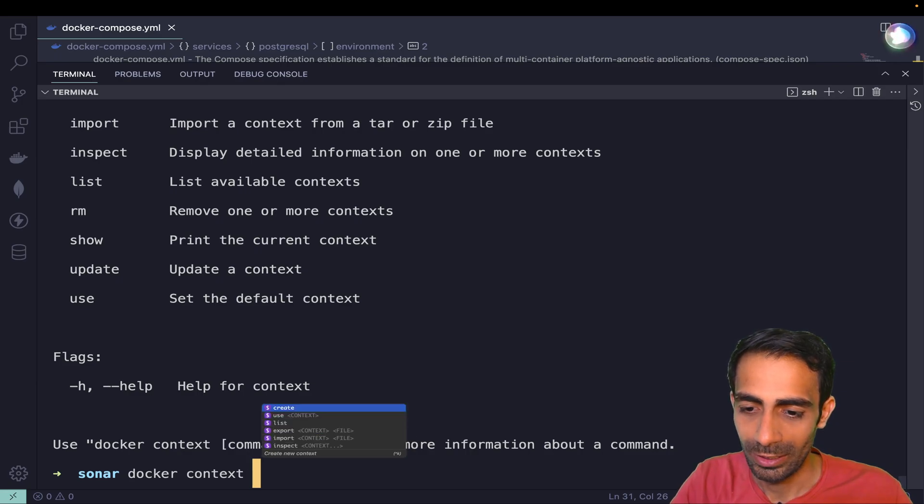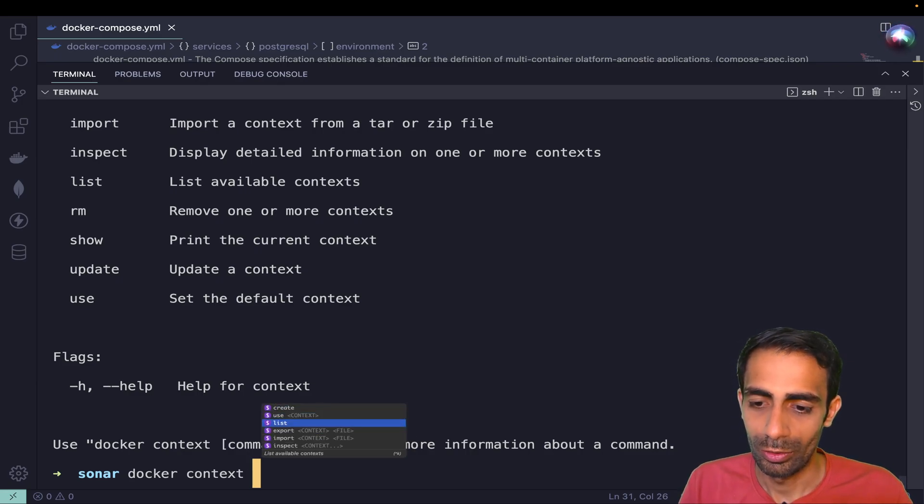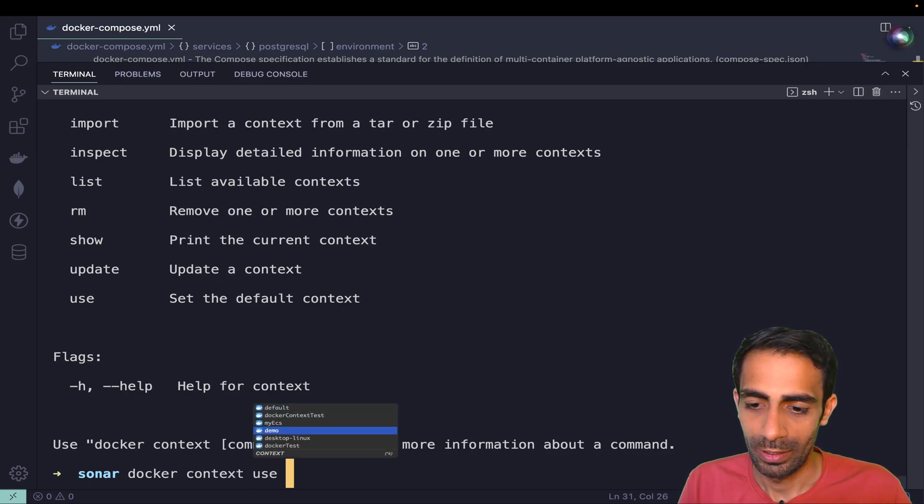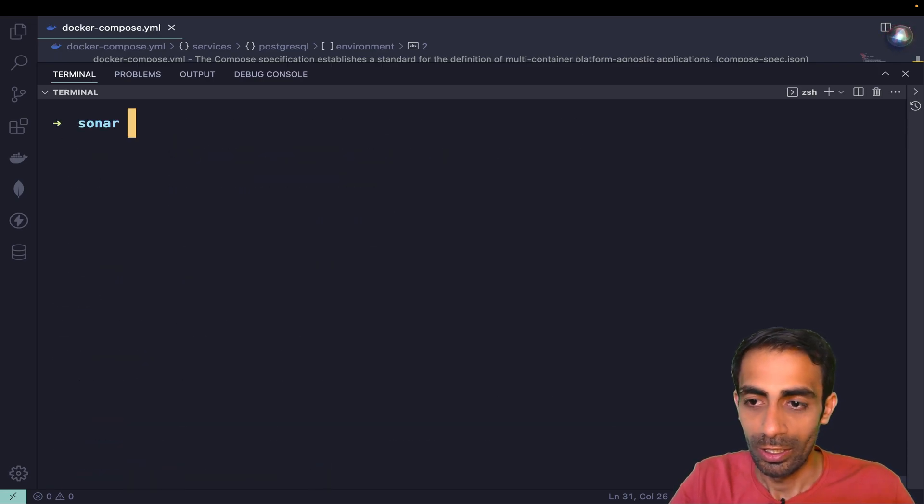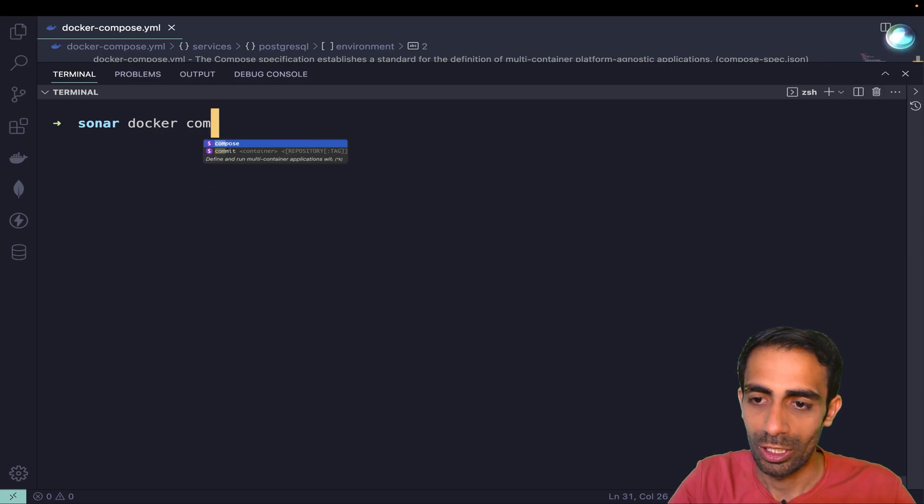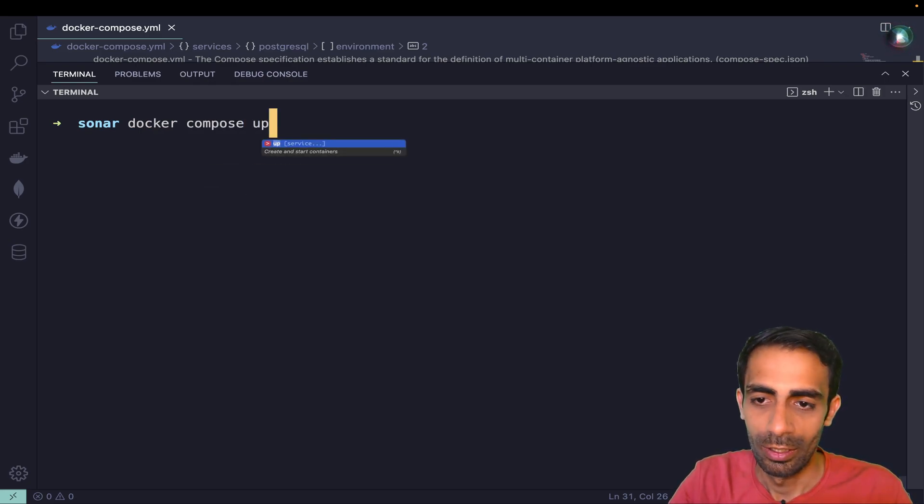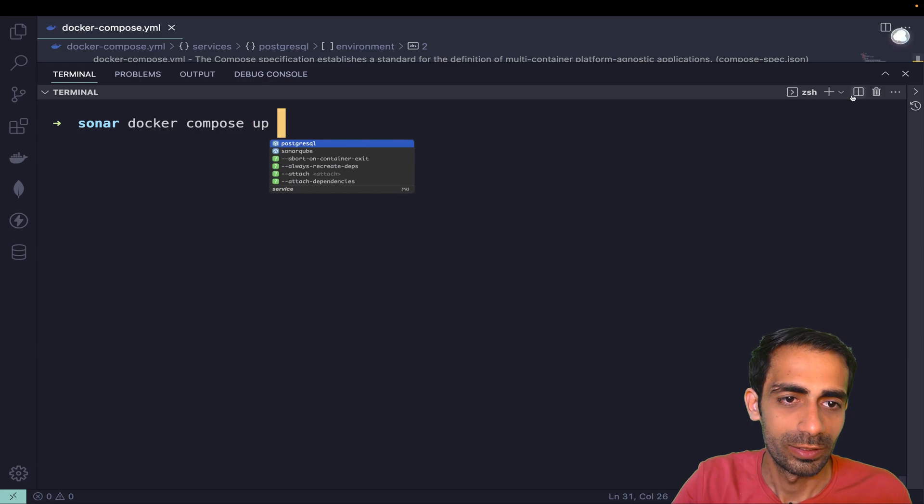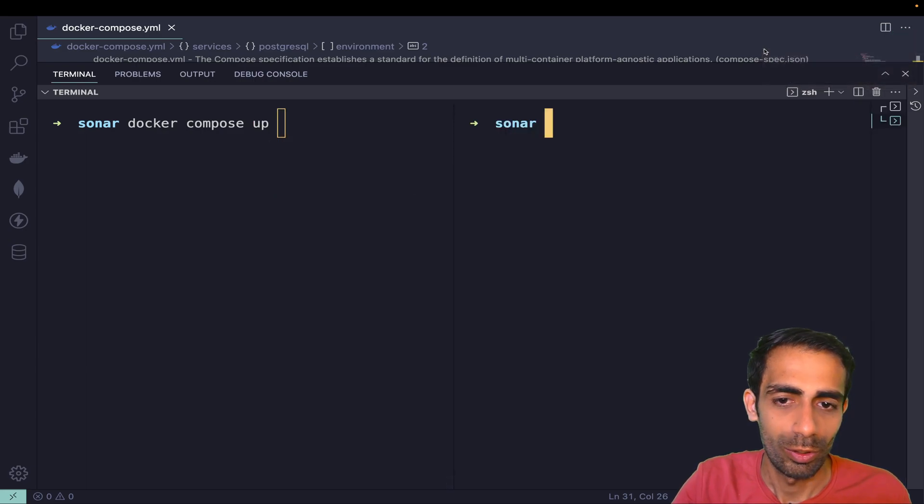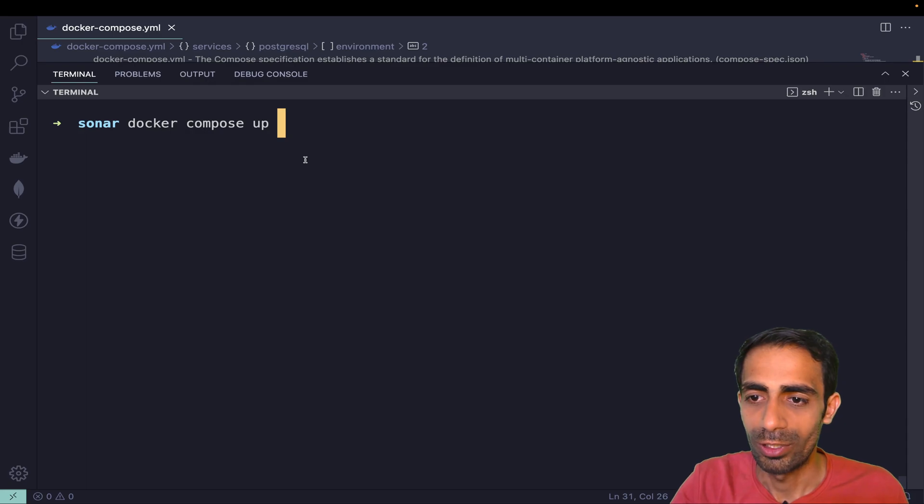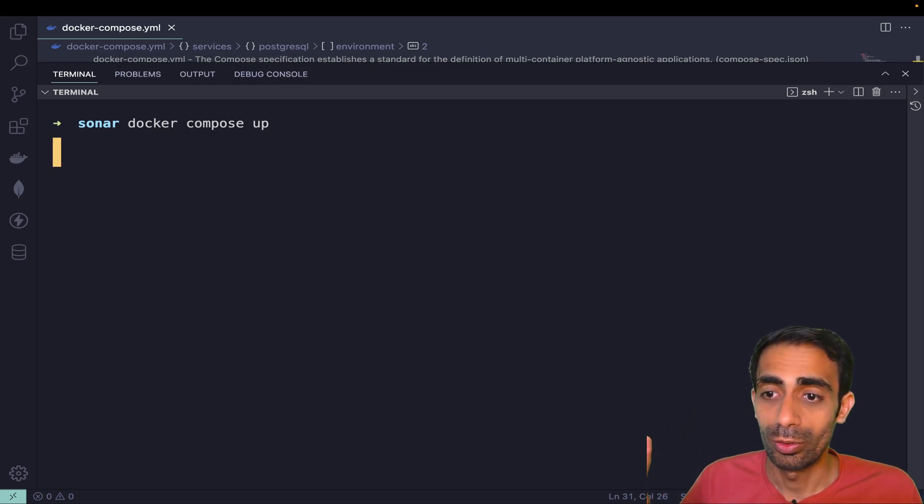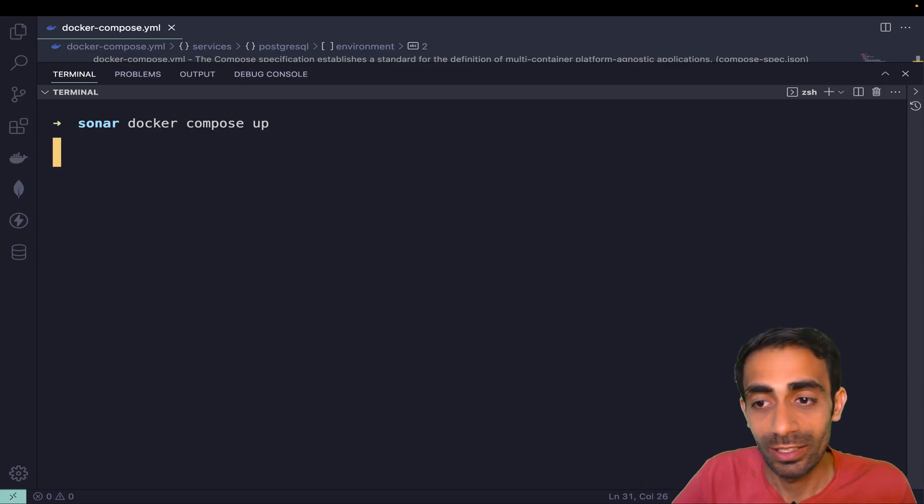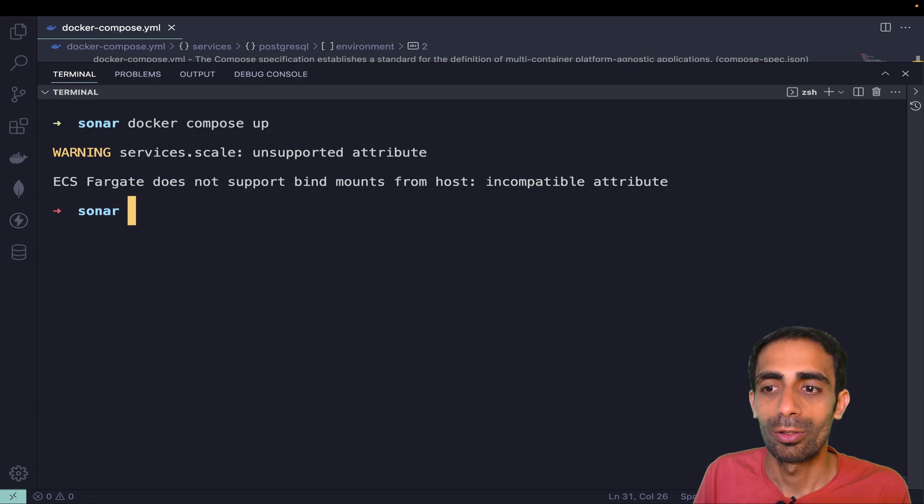Then what we have to do is use 'docker context use'. I already used this, the name I provided. Now when I do docker-compose up it will deploy directly to your AWS. I haven't touched my AWS yet, with this CLI only it's going to deploy.